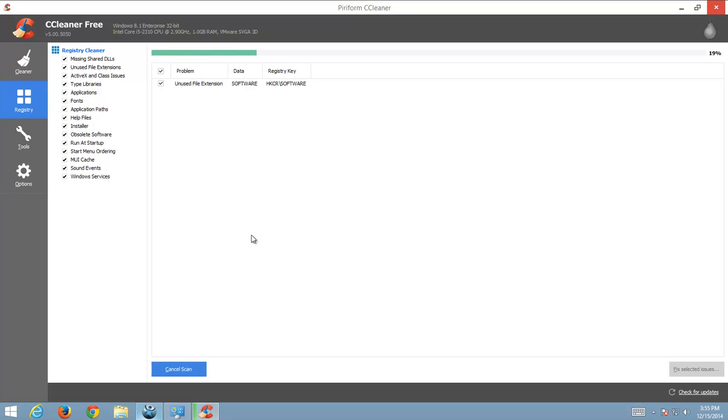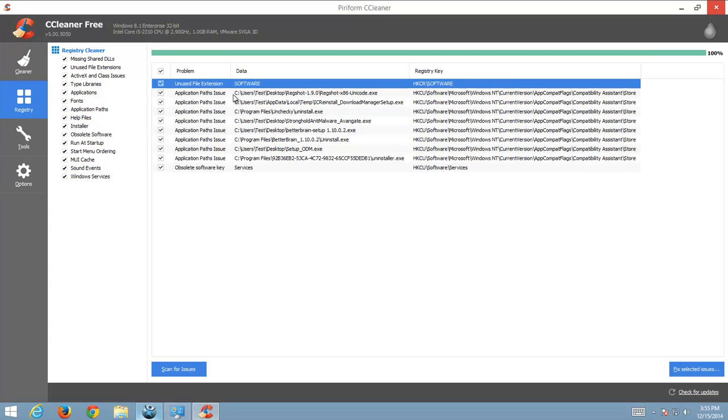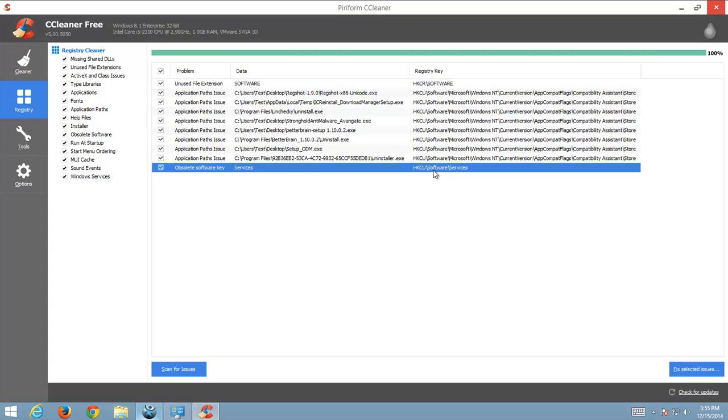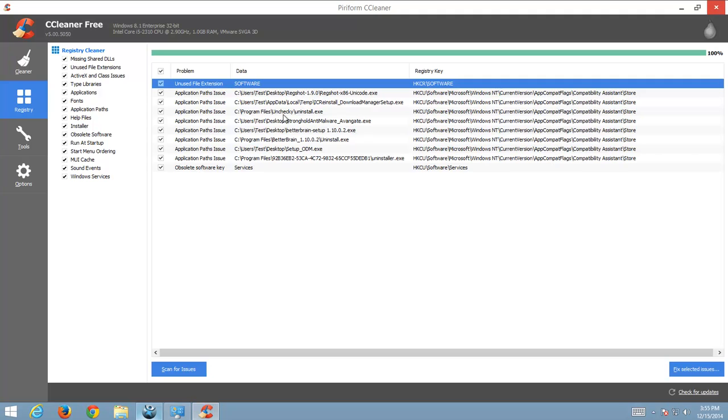So I click scan registry and fix selected issues. It's a very popular program, many millions of people are using it. And after this let's check our browsers.